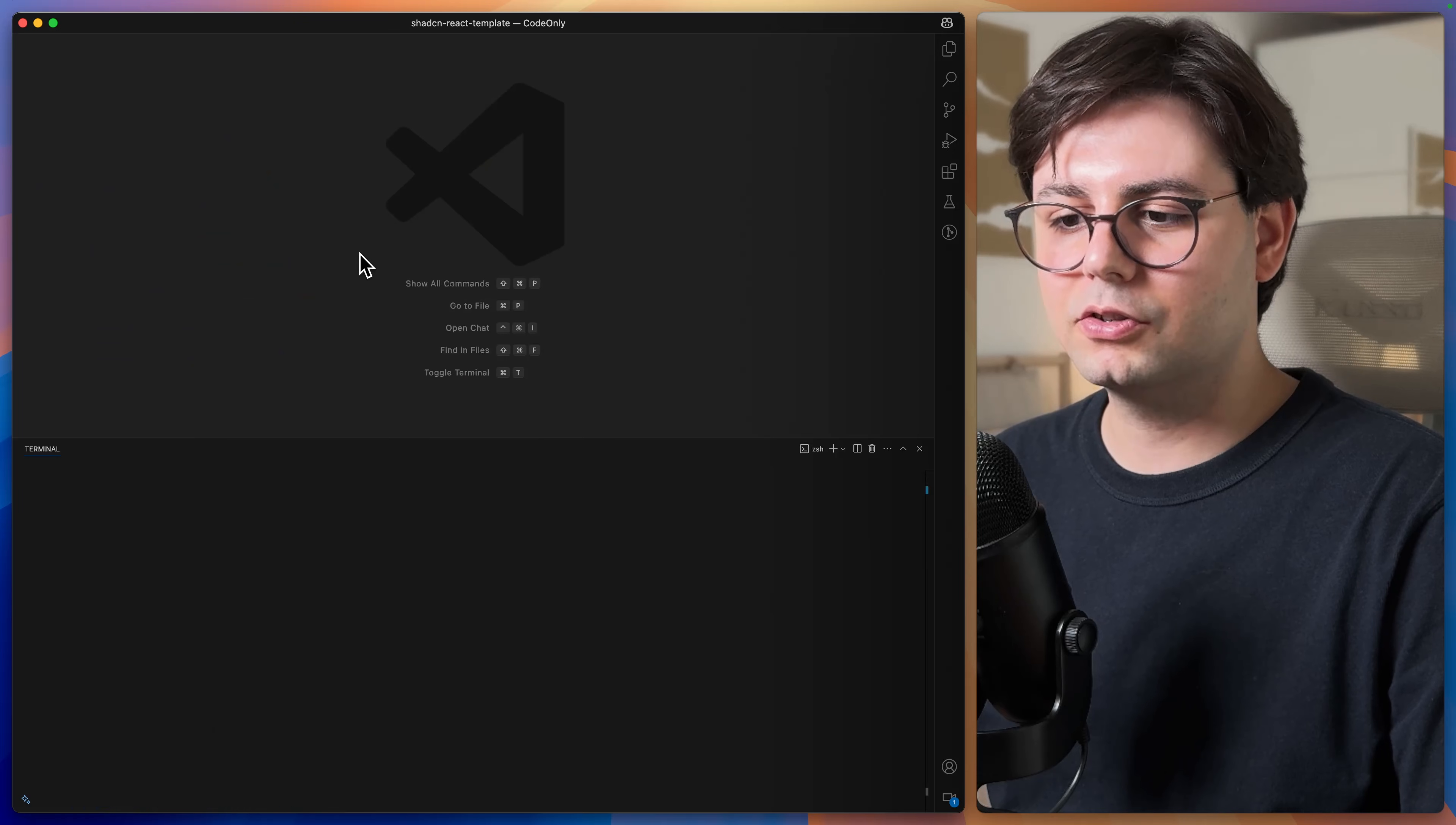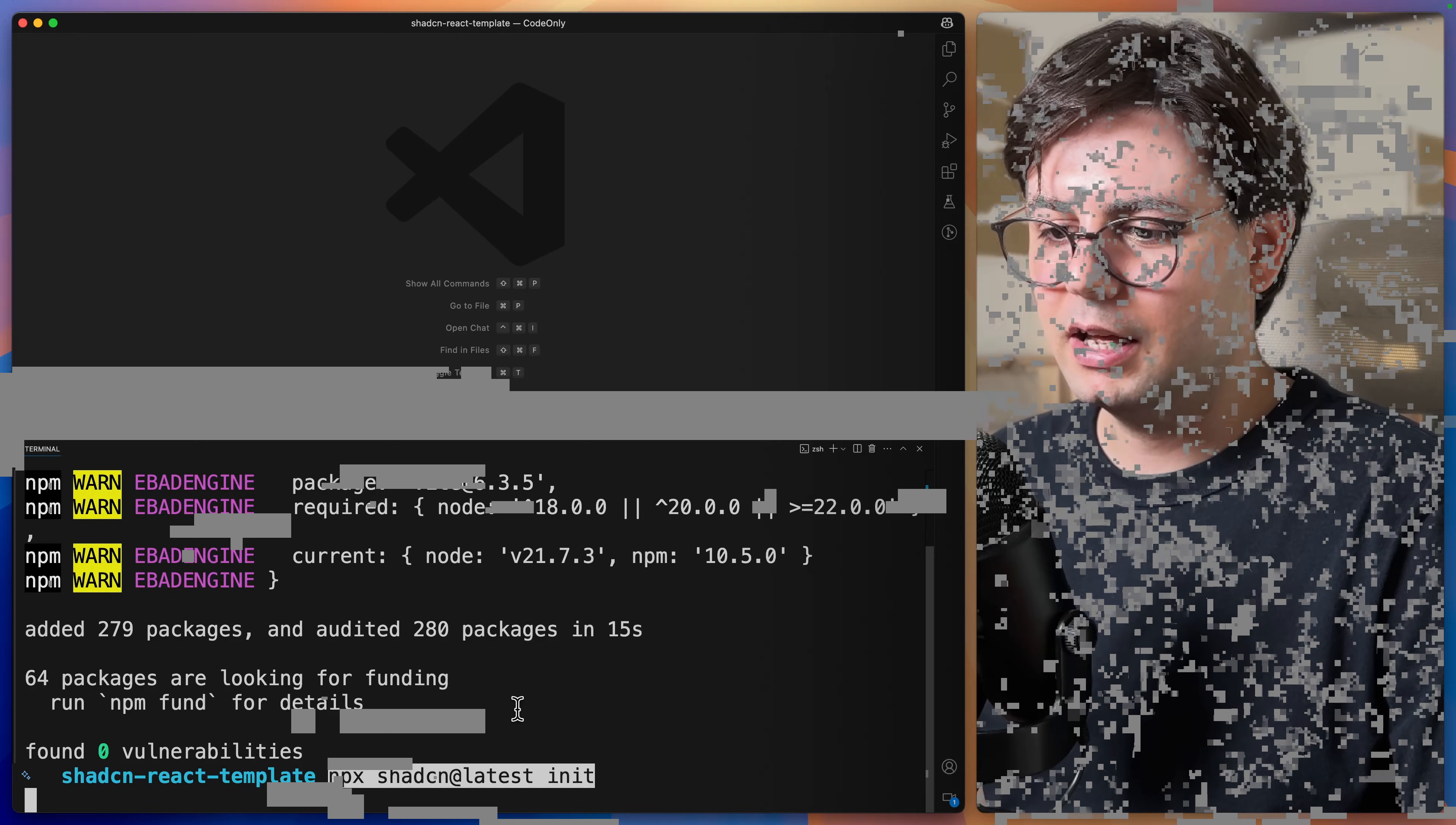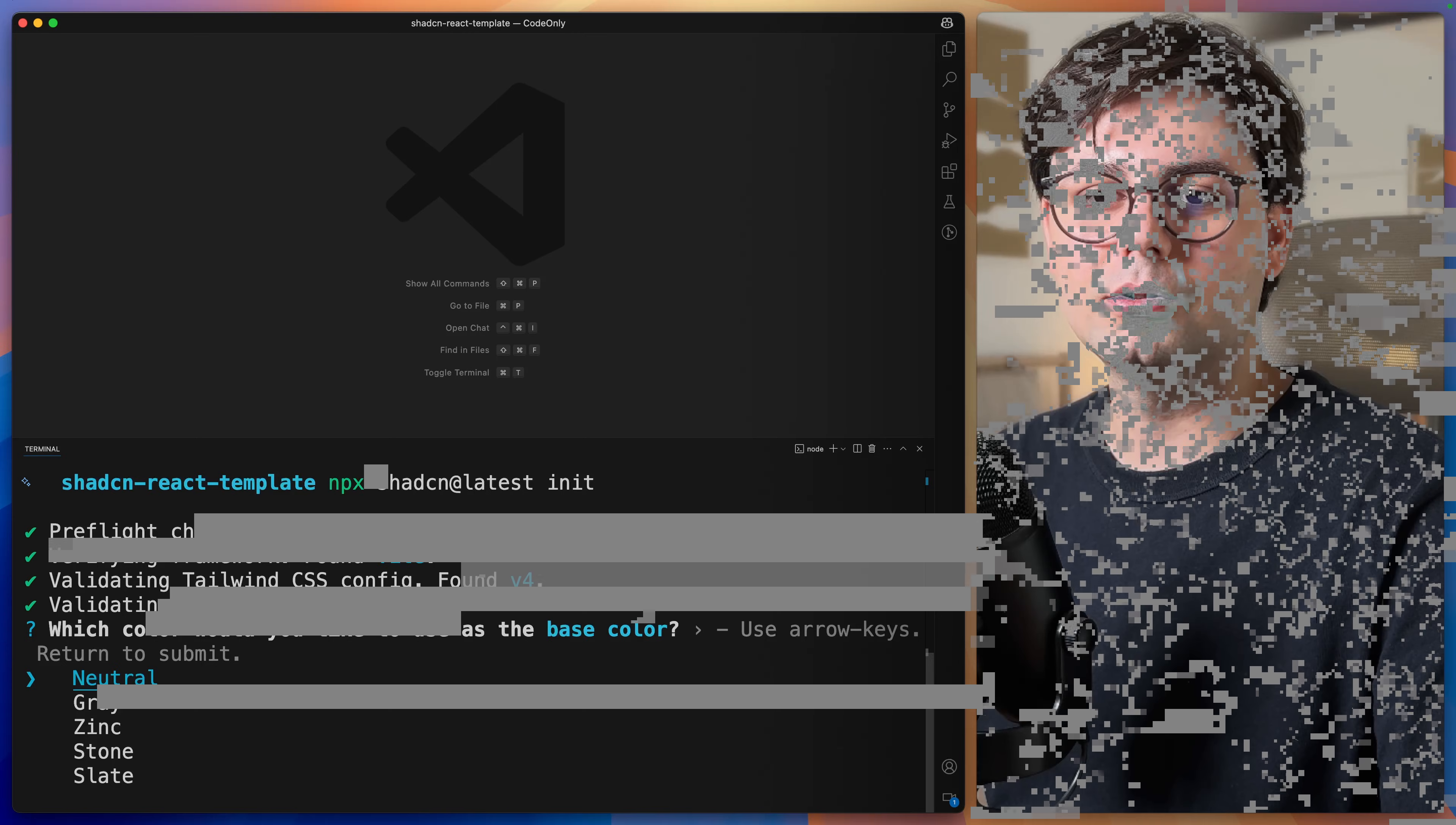Let's go ahead and open the terminal again and initialize ShadCN. We're going to run npx shadcn at latest init. And here you can choose which tone of gray you want to use. I'm going to go with neutral.